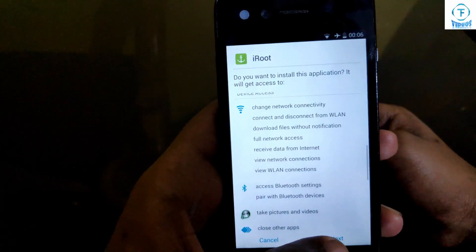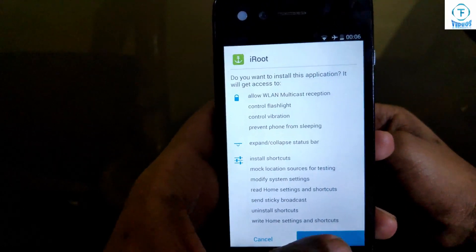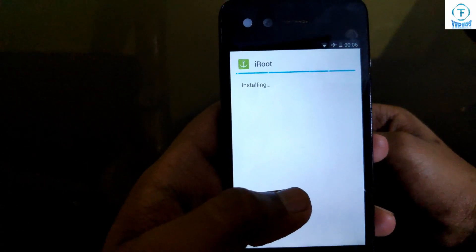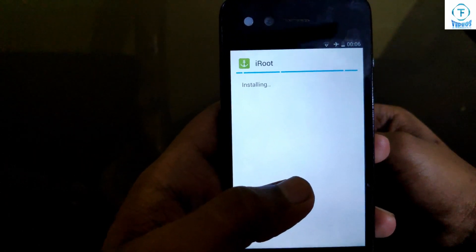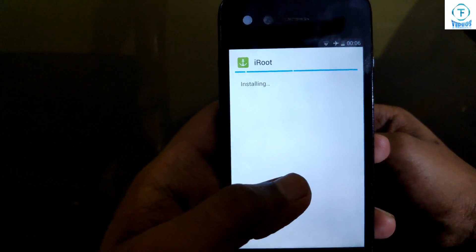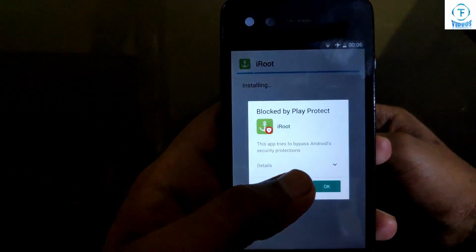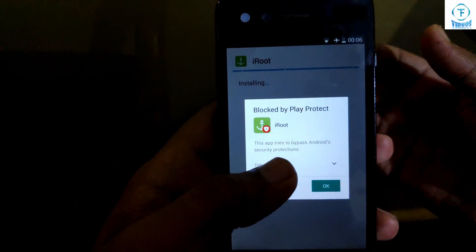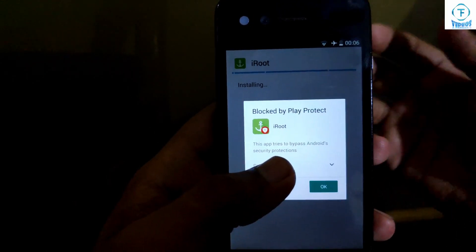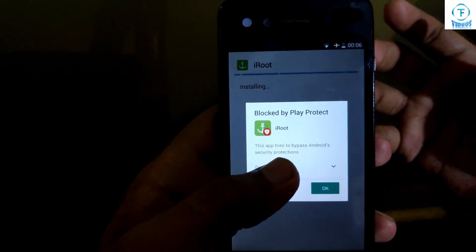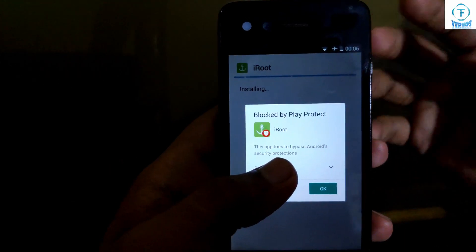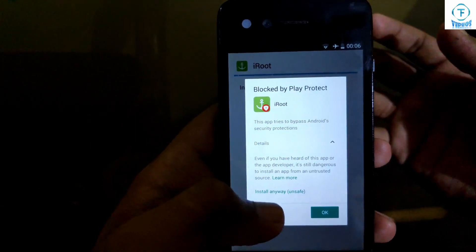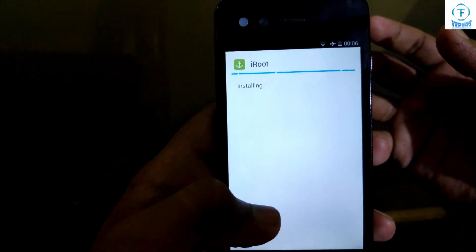Just click next through the installation prompts. Now it's asking that it's been blocked by Play Protect. As I told you, it's not published on the Play Store, so it's definitely going to prompt you this message. Just click on install anyway.